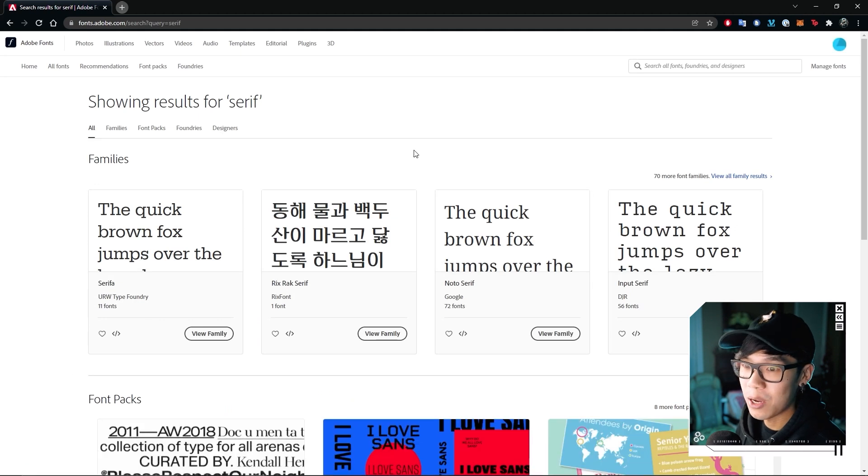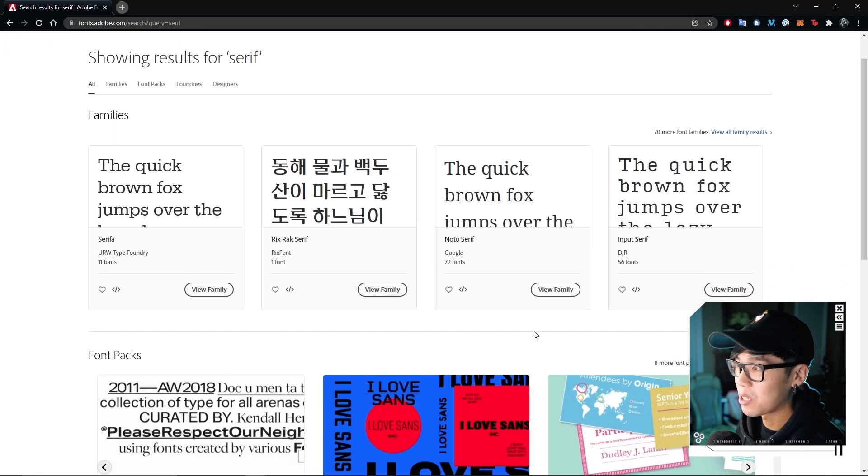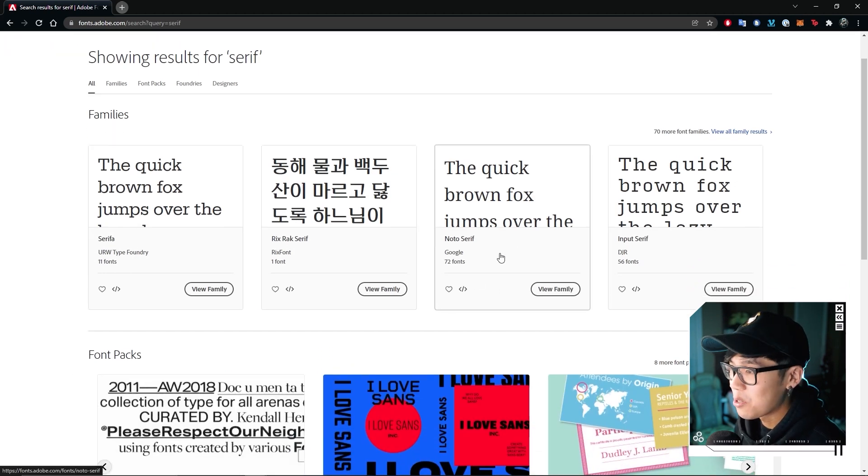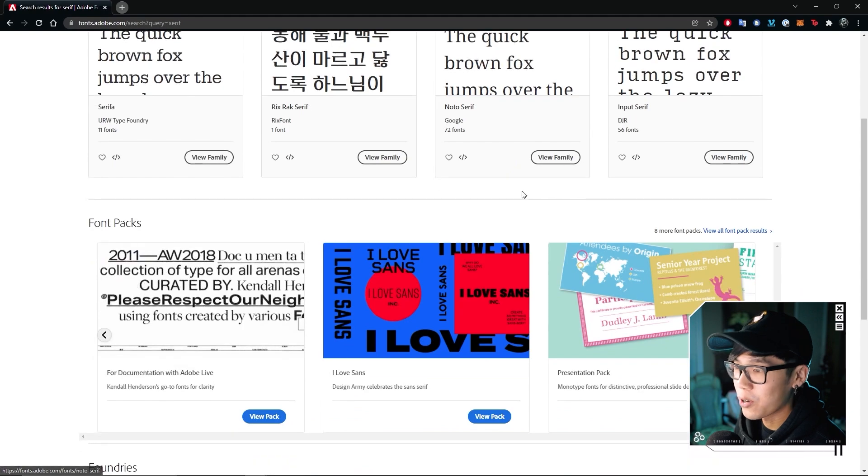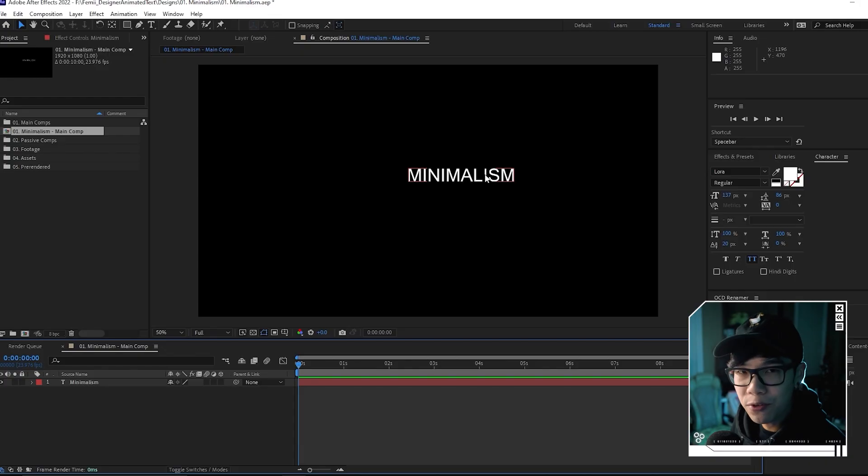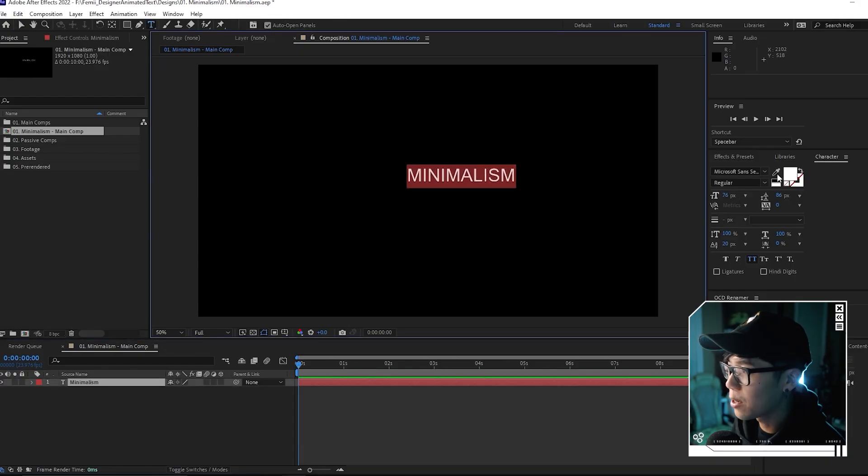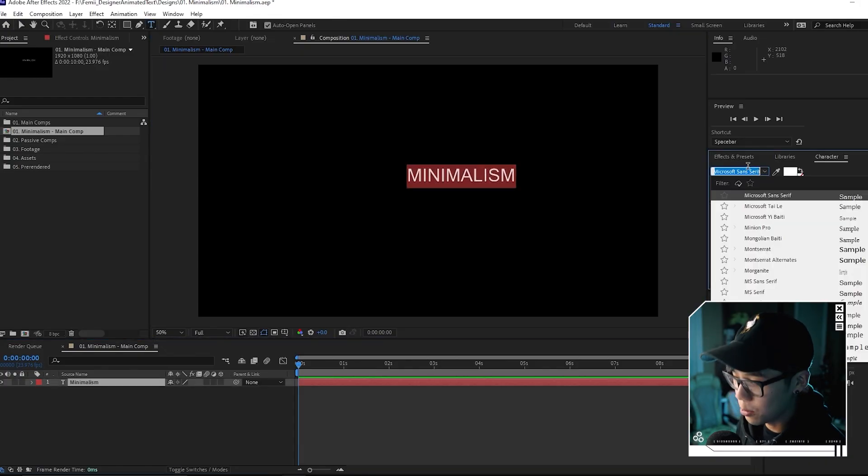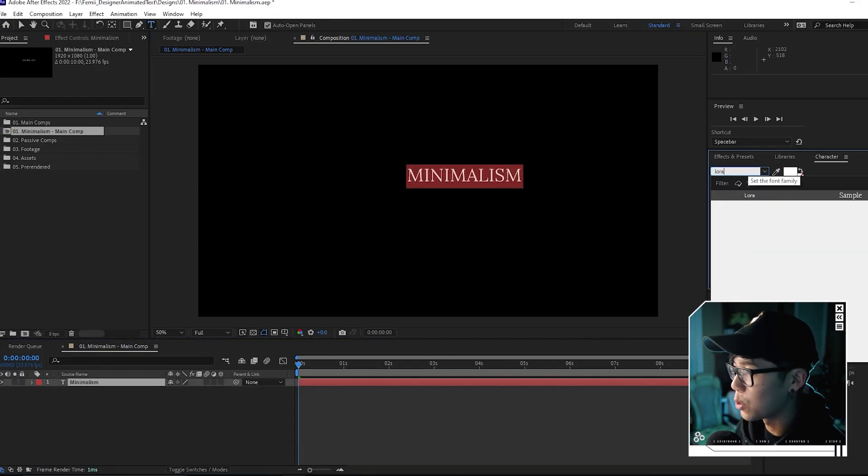You can pick your favorite serif font. I'm just going to use Adobe font because I am in the Adobe ecosystem. If you type up something like serif, it'll show options like Serifa, Noto Serif. I'm going to use a font called Laura, which I found on Adobe fonts.